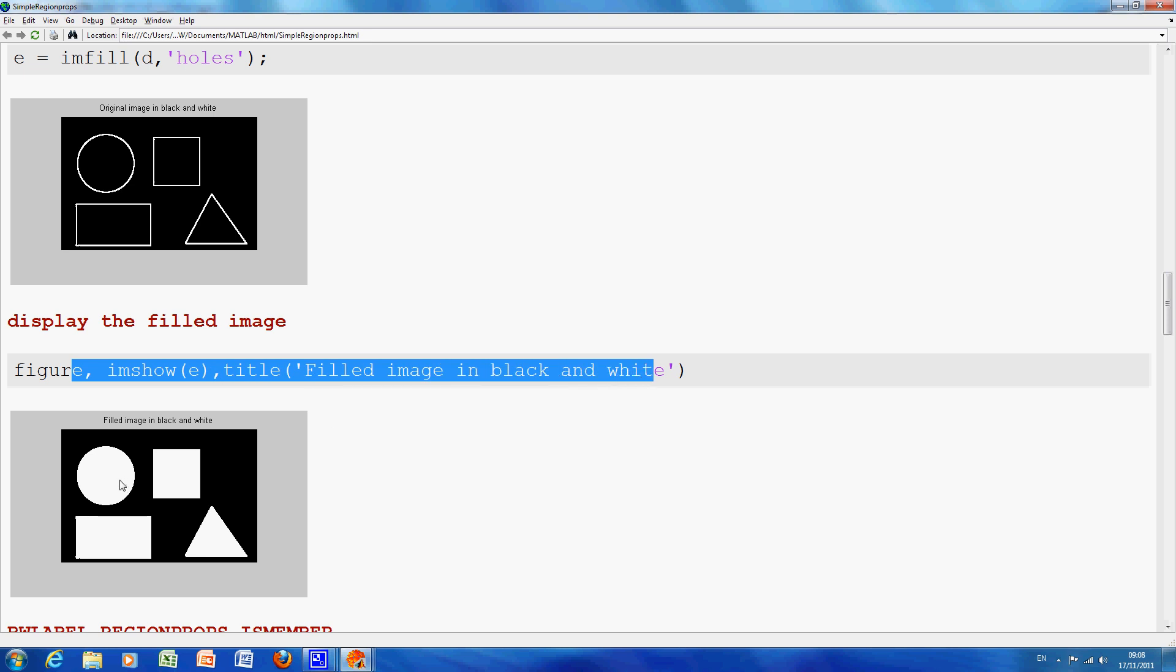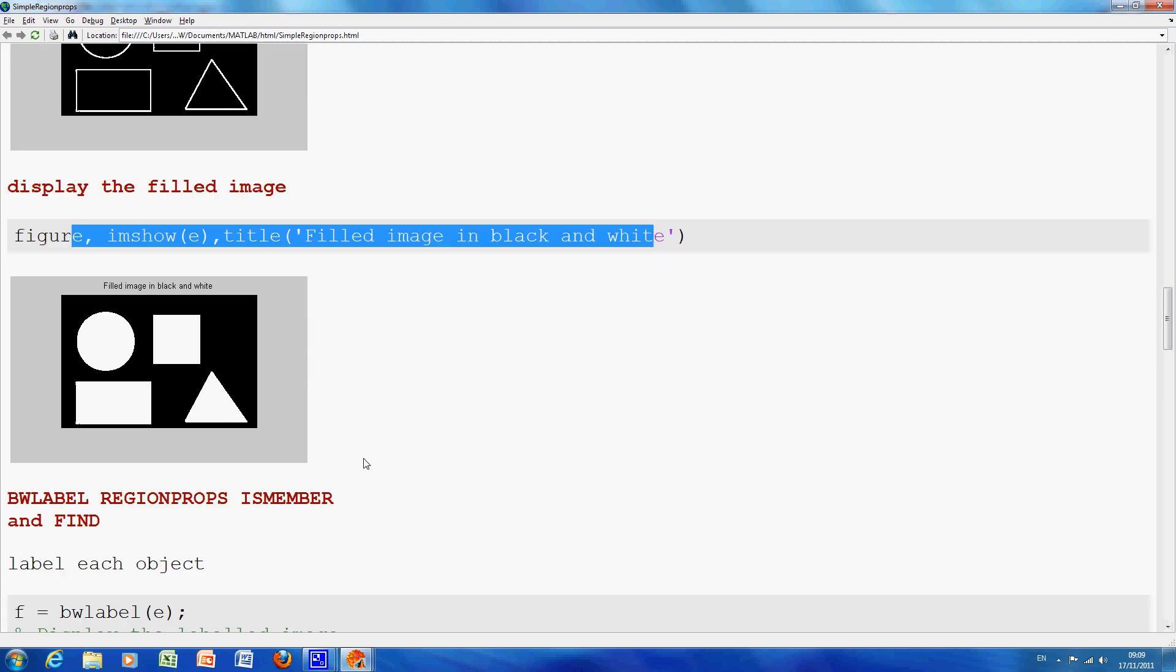So what we have now is we have four shapes and we are going to use BWLabel, RegionProps, IsMember etc and we are going to find the area of each, the bounding box, the centroid etc and we are going to rank these four objects, which is the most square and which is the least square of the objects later on.